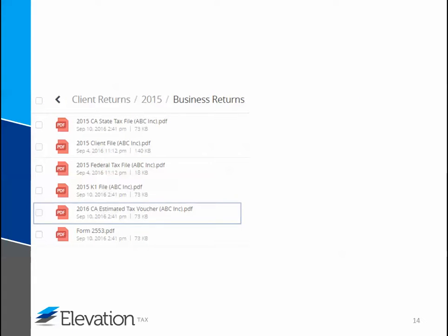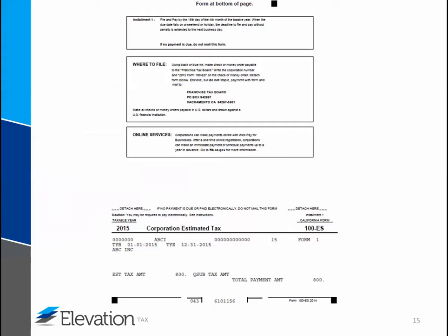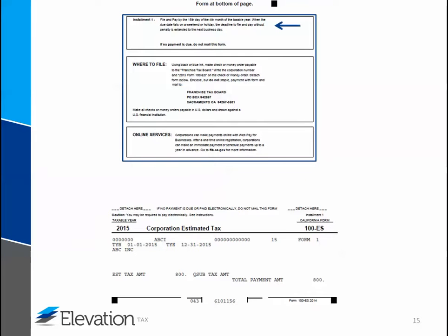Another file you may receive is an estimated tax payment voucher. Here's an example of a voucher — although this is for the state of California, other vouchers including federal and other state vouchers will look similar to this. These are not installment payments for your tax bill; these are actually prepayments that will be applied to your next year's tax return. These are payments made for the current tax year, and there can be up to four vouchers. Pay close attention to each due date. The instructions for filing are listed here, and the due date is listed here. For mailing payments, be sure to detach here and mail the voucher along with payment.